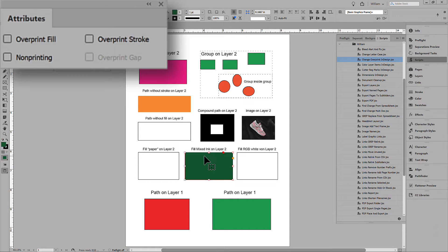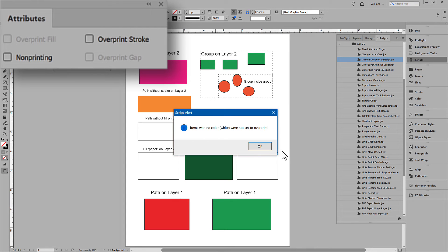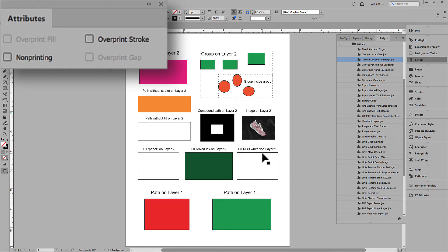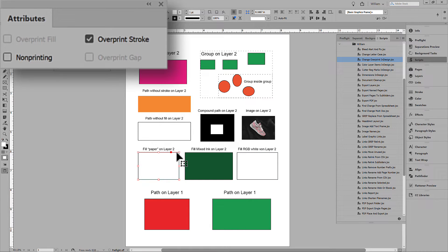Or we can overprint all. There is an alert, because some elements have a fill equal to white. The script won't overprint white, because the result would be an invisible element. InDesign doesn't allow this either.